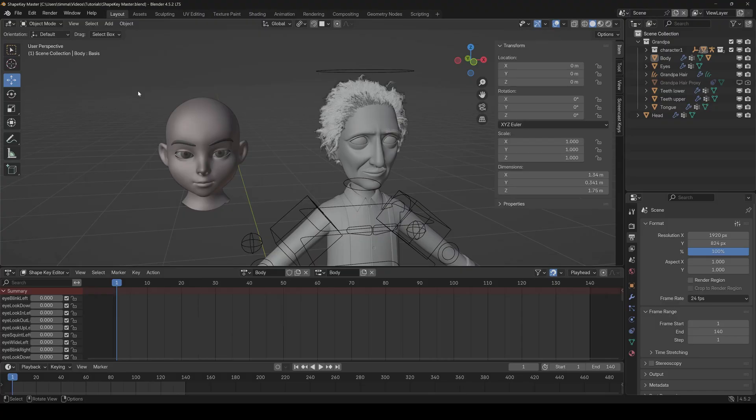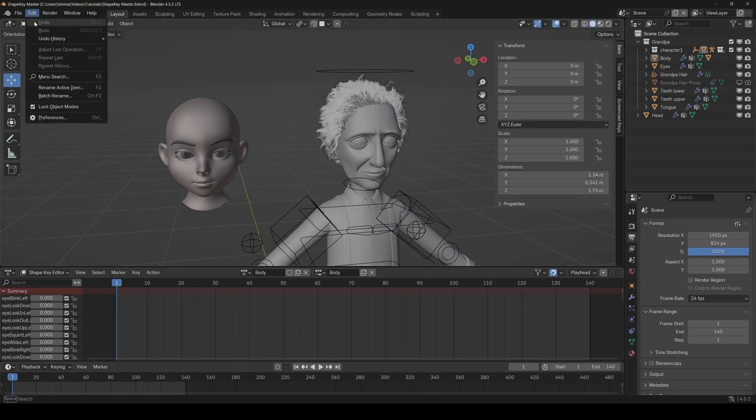If you're working a lot with shape key animations in Blender and you are annoyed that it's so difficult to adjust them, then I have a solution for you which makes it much easier to improve your animations and get the expressions you want. The cool thing is the add-on is also able to transfer animations from mocap files.